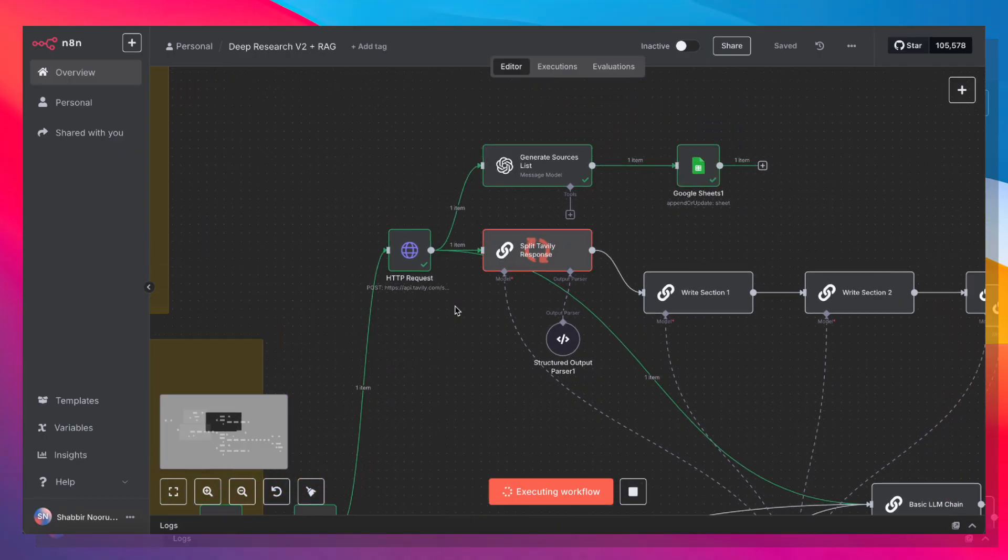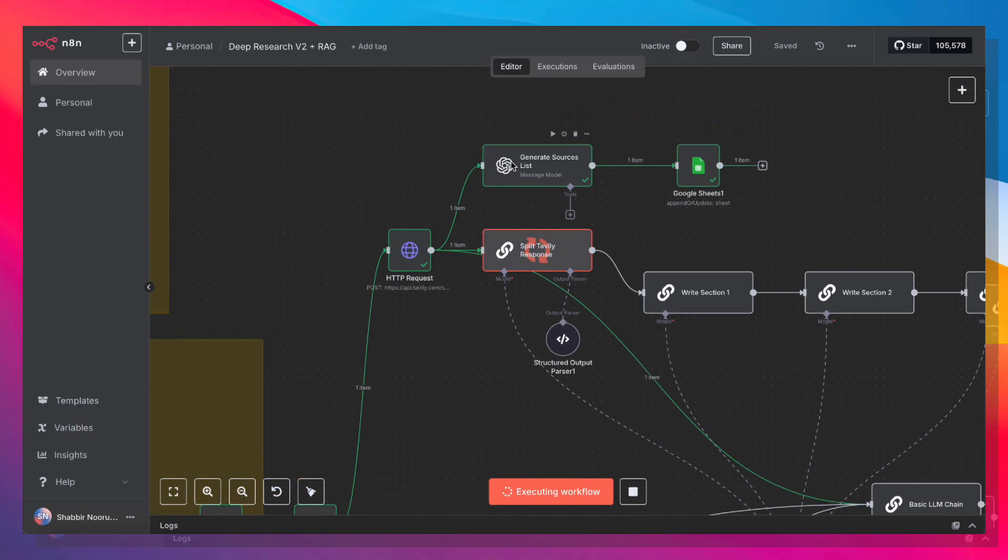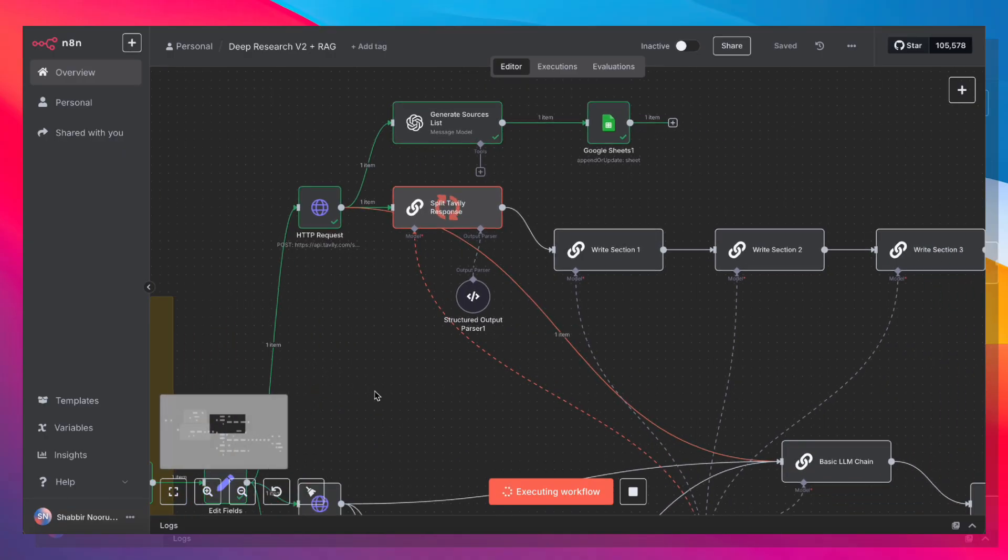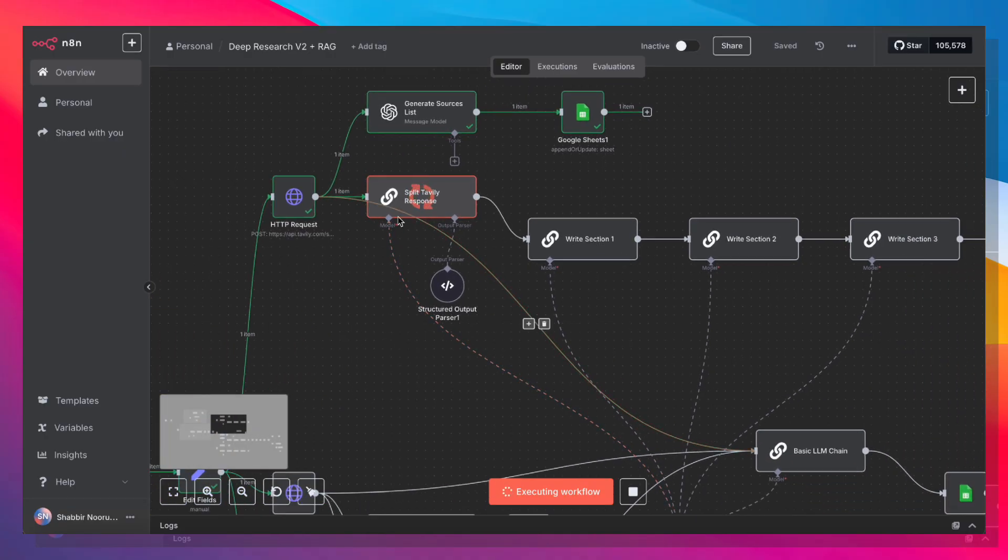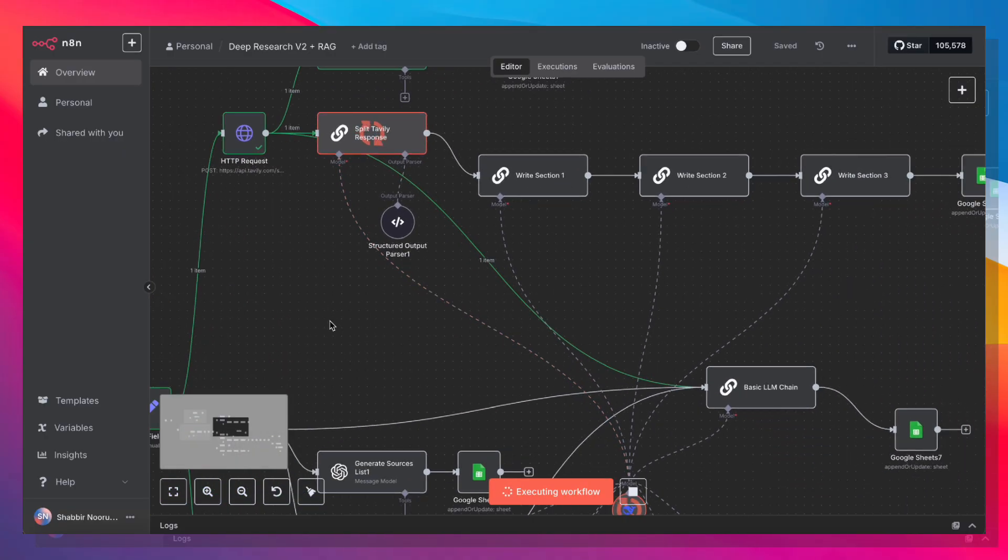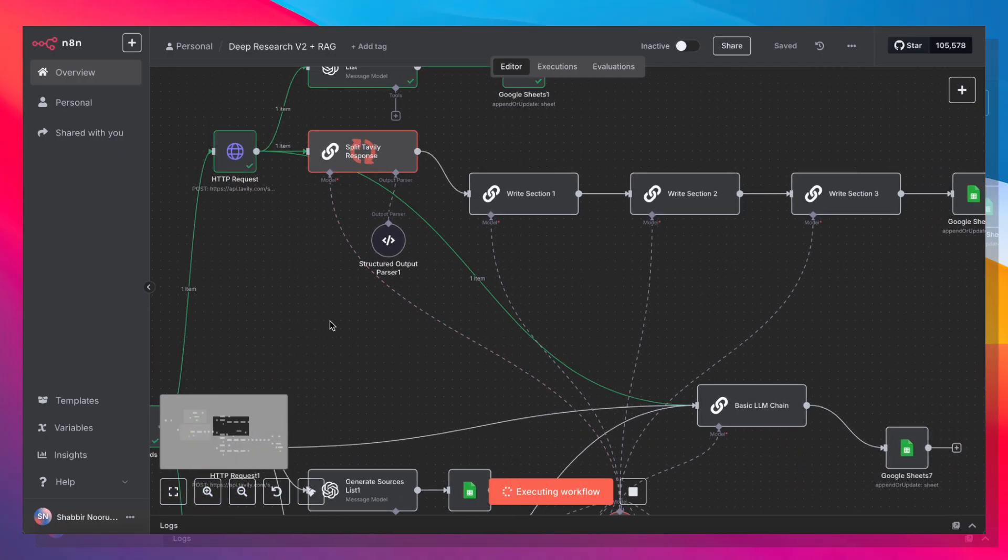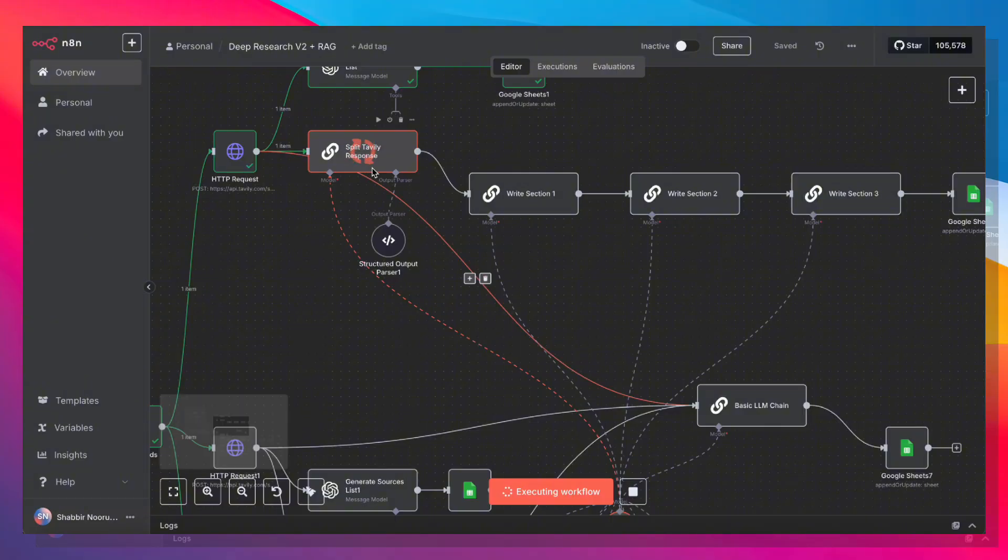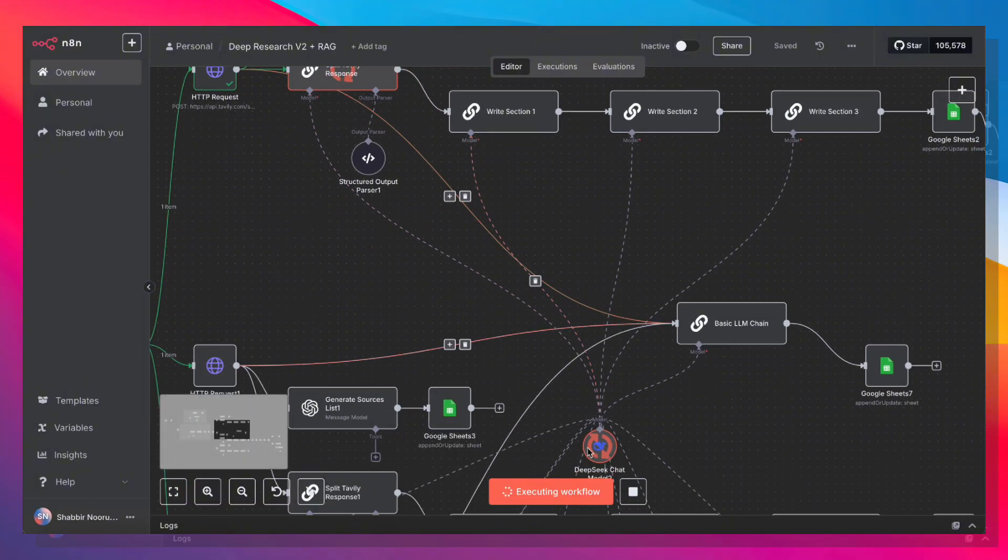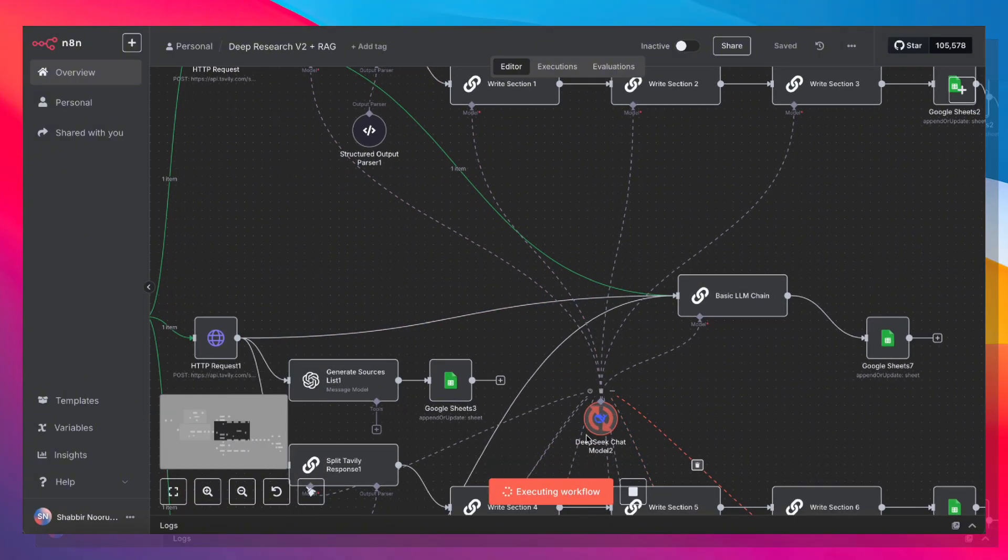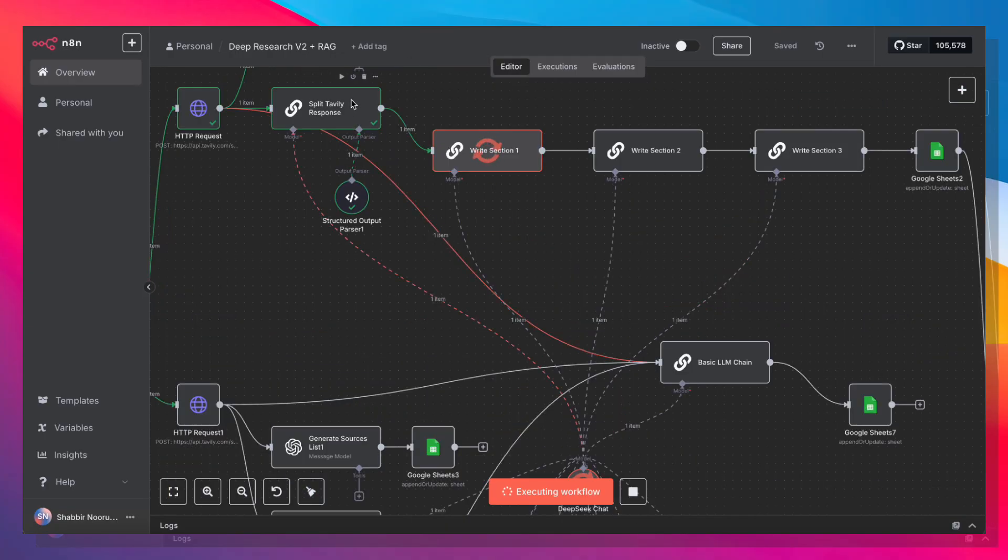Next up, we are using a service called Tavali, where we're first going to generate a list of sources. Then we are going to work with that Tavali response and write out all of the sections. And we're using DeepSeek again for doing all of this.